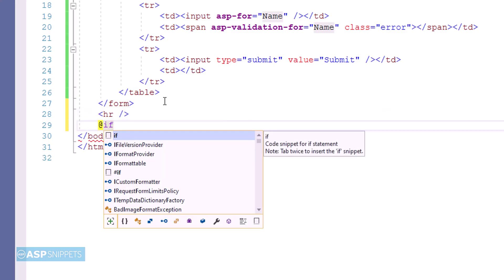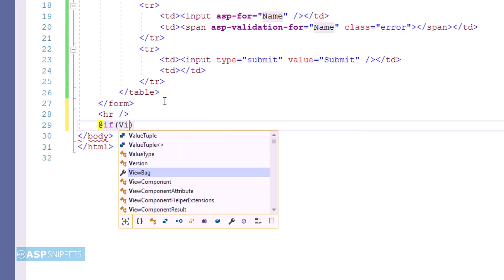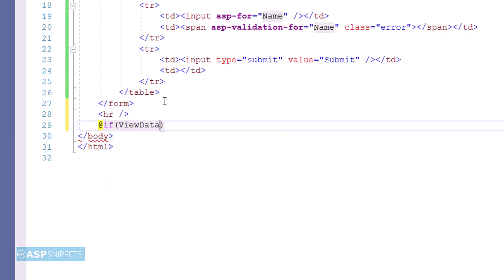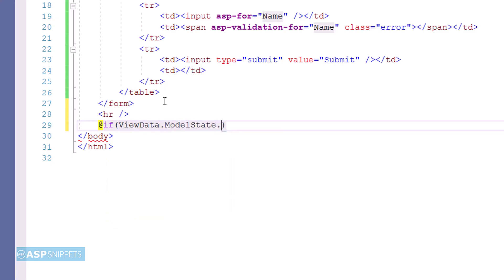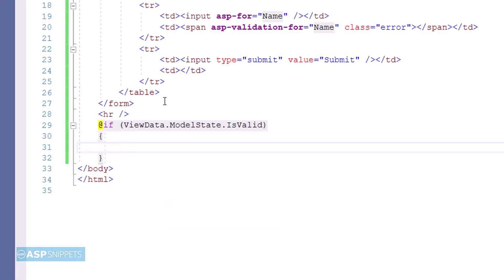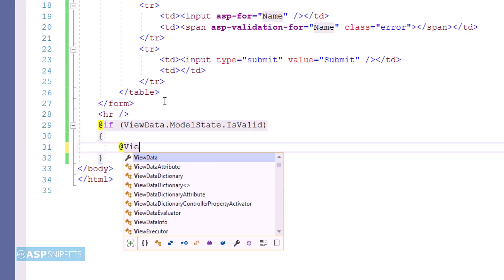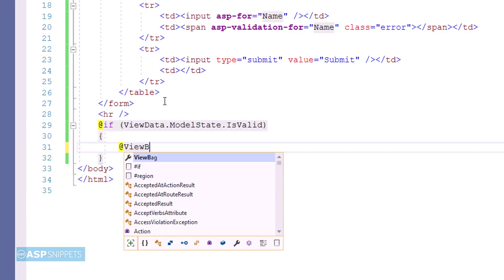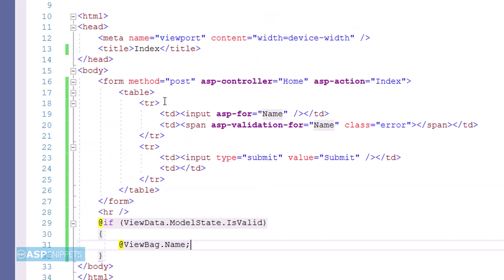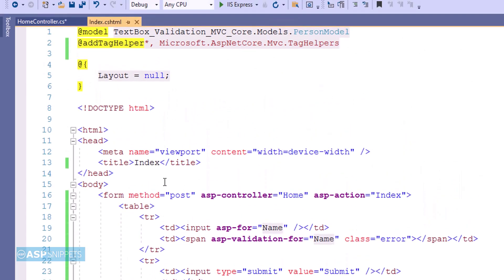Firstly I am checking whether the state of the model is valid or not. If the state of the model is valid, then the value of the ViewBag object will be displayed using Razor syntax. So here I will be displaying a message from controller inside the view. For that purpose I will be making use of ViewBag object. ViewBag allows us to create dynamic objects. That means we don't have to define the data type.